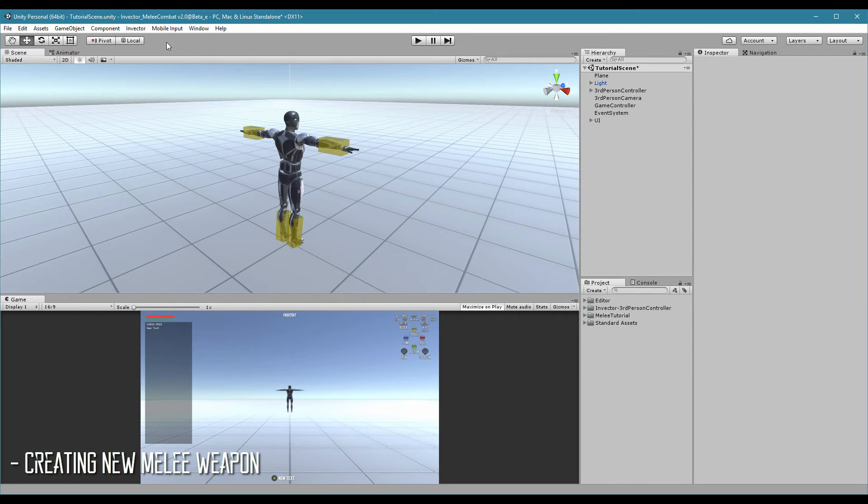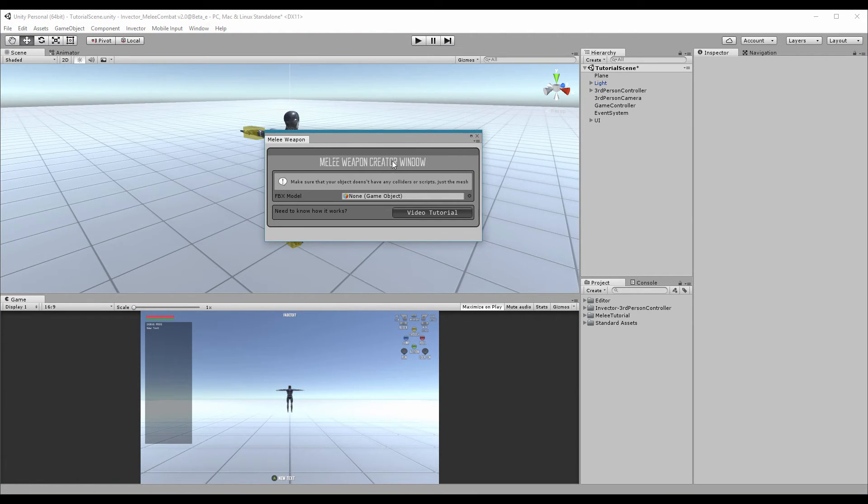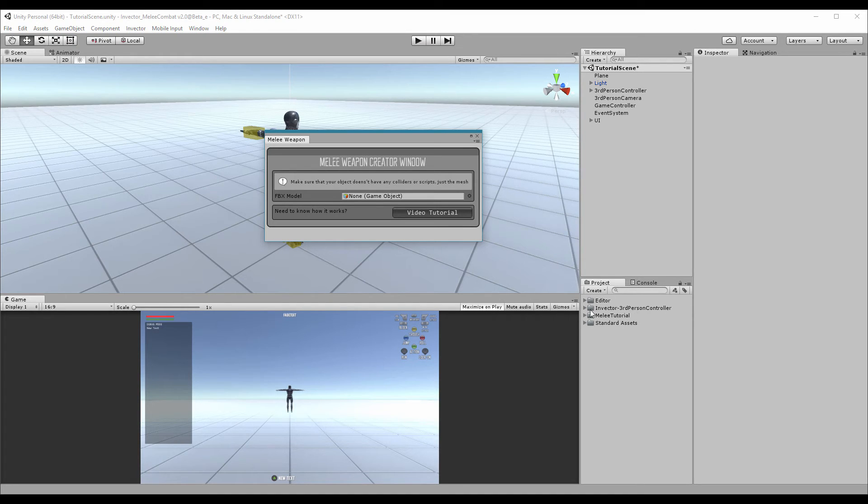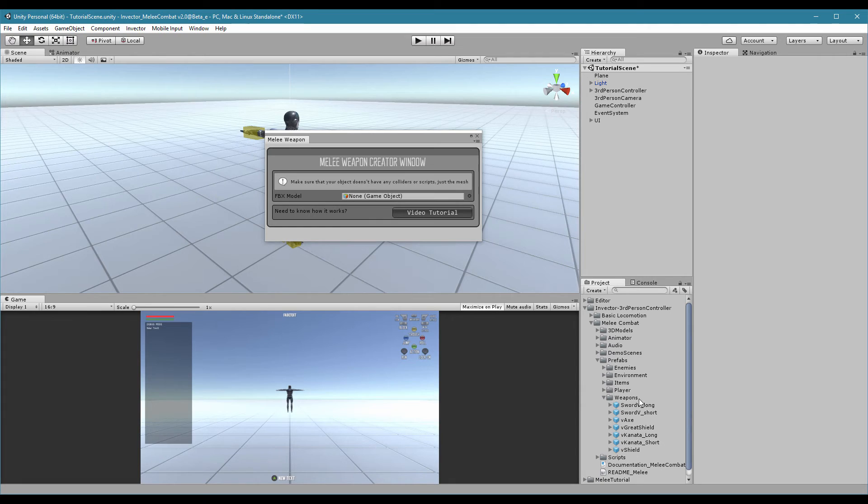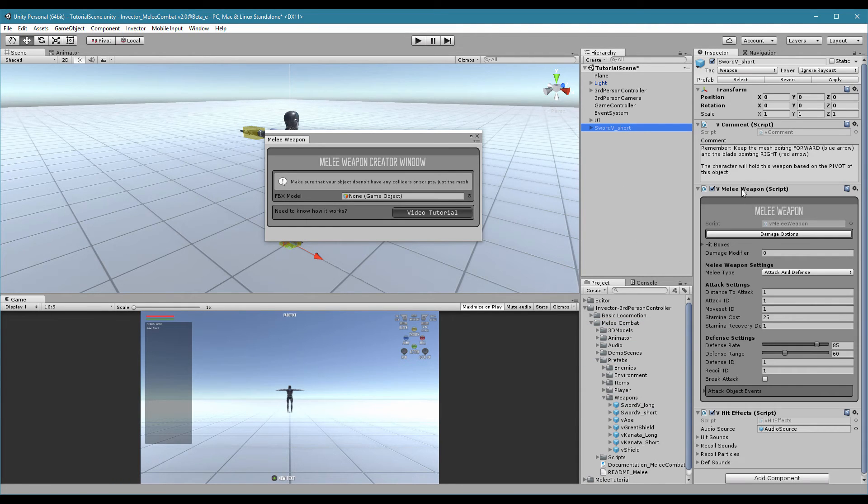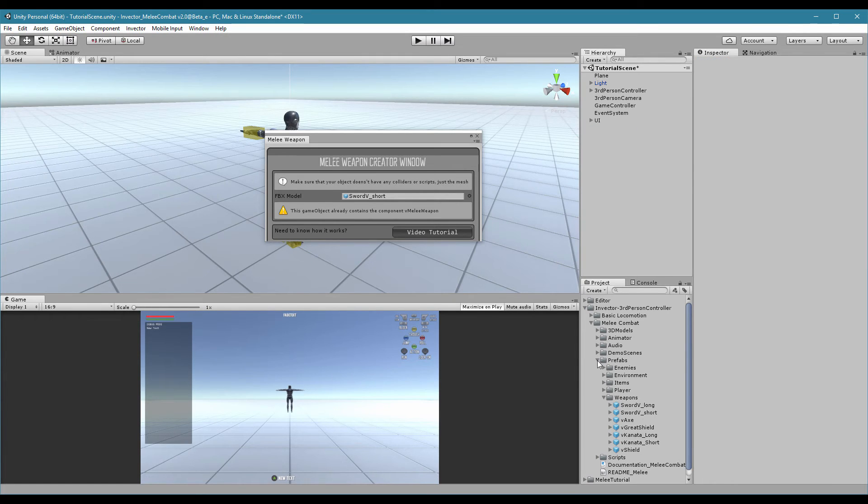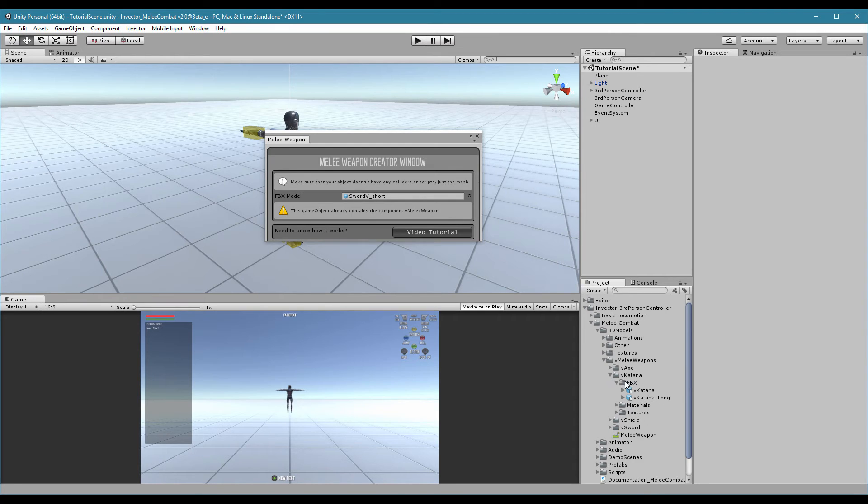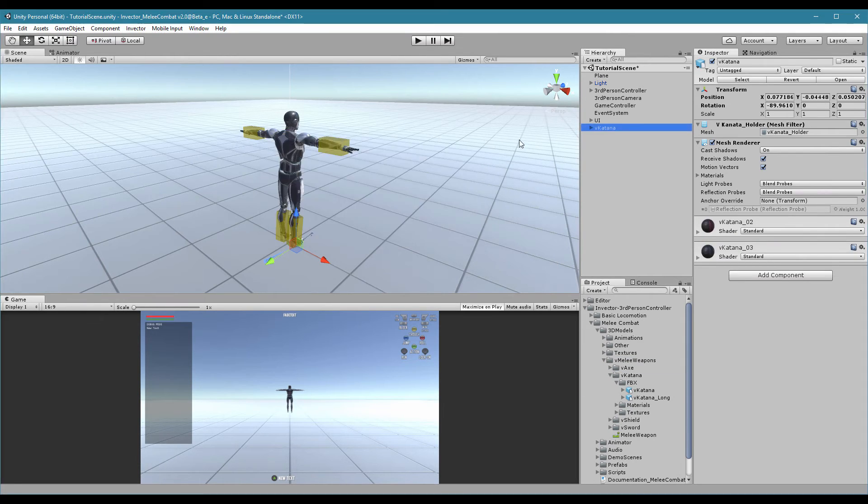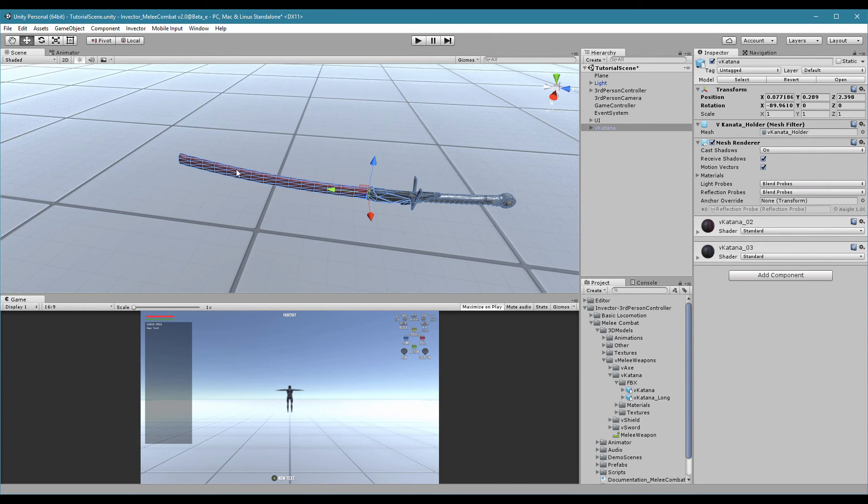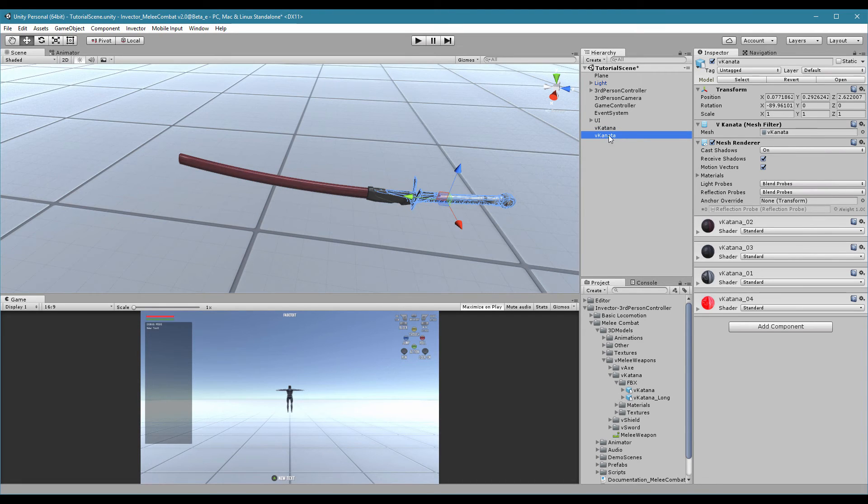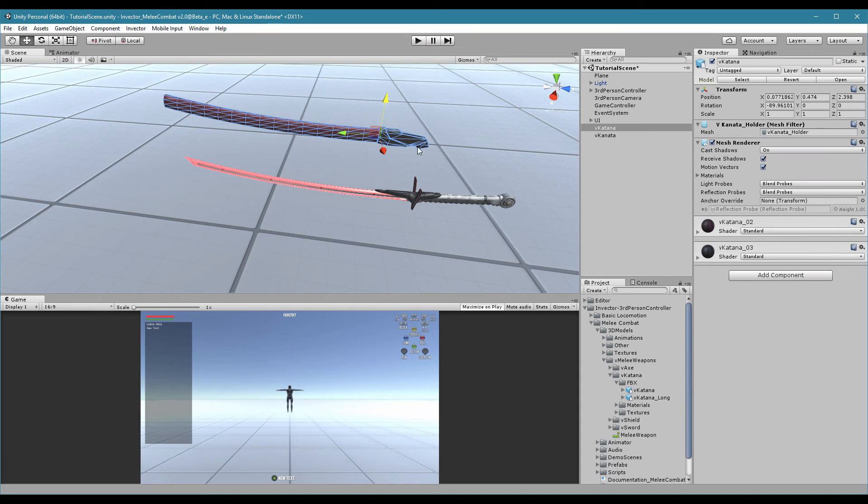Now let's create a weapon for our character. Go to Invector, melee combat, create melee weapon. Now remember, this works just like the character. You can't assign an already prefab of a weapon here. If you assign an object that already contains a hitbox, already contains the melee weapon, it will not work. You need to assign the FBX model. Let's go to our 3D models, weapons. Let's use a katana as example. My katana here has a holder that we do not want right now. I will create a video tutorial showing how to set up a holder, but let's focus on the weapon right now.